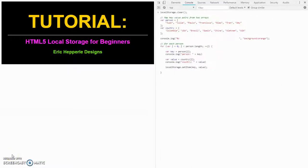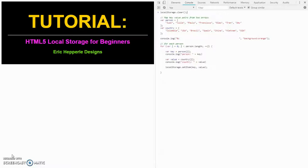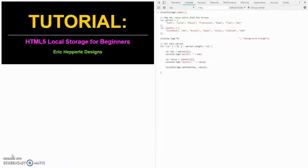Welcome to this Eric Hepperly Designs tutorial on HTML5 local storage for beginners. Hey guys, this is Eric and today we are going to learn some basics about HTML's local storage feature. We will create a small program in JavaScript that will map a people array to a countries array and output the results.